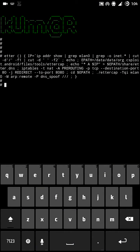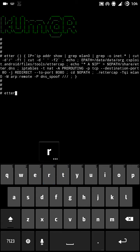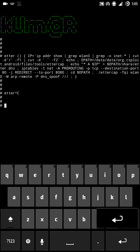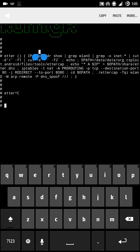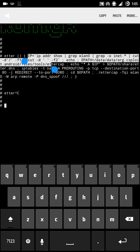Remember to paste the function in the terminal before executing the tether command. Before executing this, please make sure that every command in this function is working for you, because it's working for me and I wrote it that way.